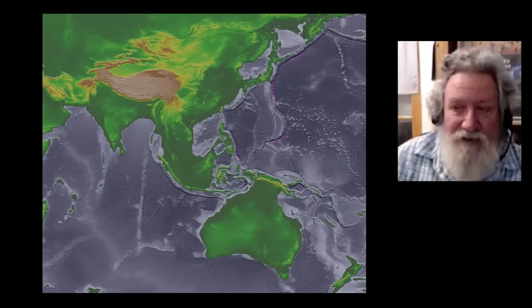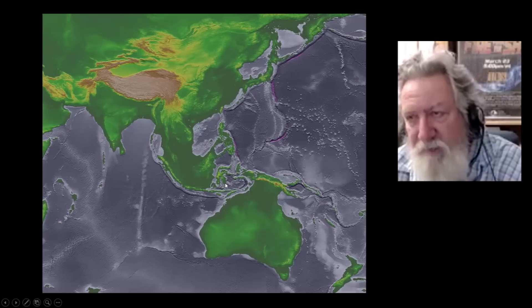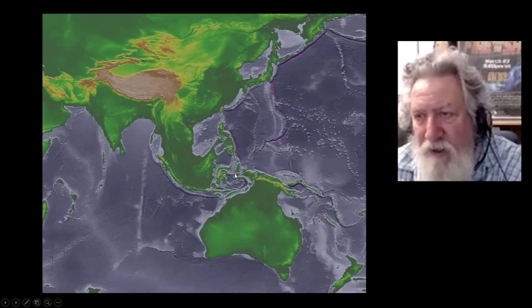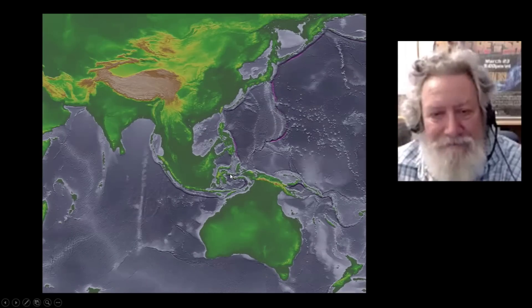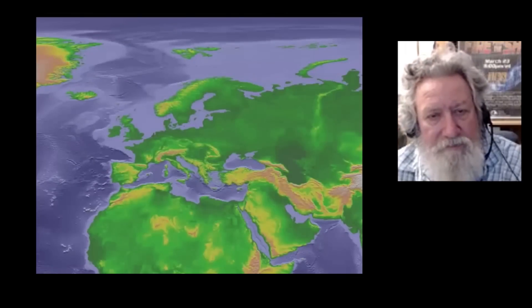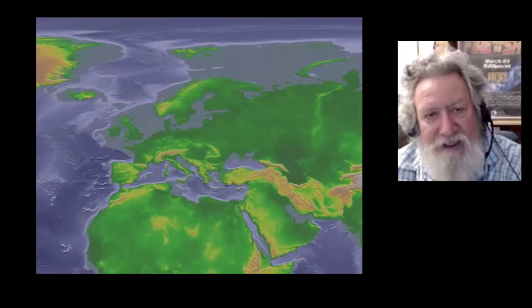Notice also that these lowered sea levels are when emigration to Australia likely took place. Australia was populated at least 50,000 years ago, but it could have been an earlier glacial cycle when people first made it across. They probably couldn't walk across, but sailing would have been much easier if you only had to go 10 or 20 miles between islands. Here's northwestern Europe — you'll see Scandinavia and the British Islands before we drop sea level 360 feet.